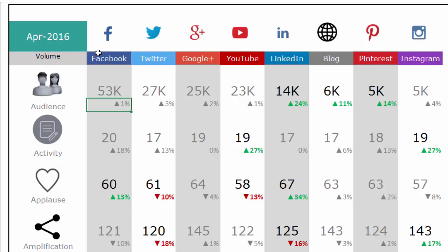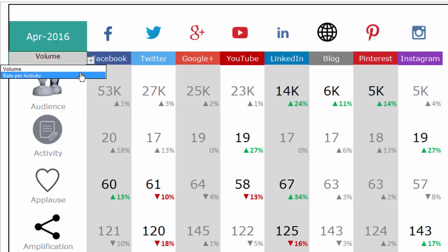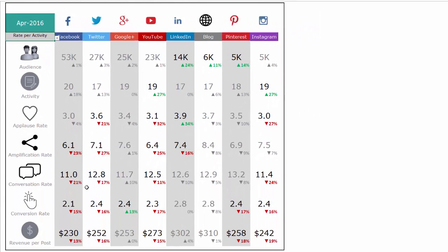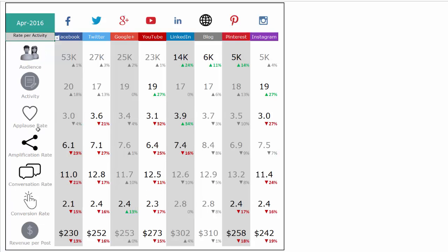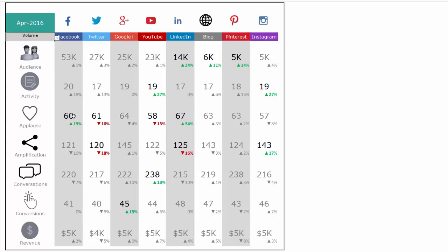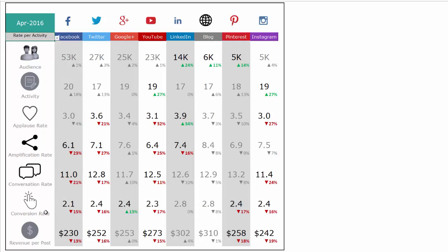The other control is switching from volume to rate per activity. When you select 'per activity', five metrics change — for example, 'Applause' becomes 'Applause Rate'. This is the number of applause divided by the activity performed. For instance, if we did 20 Facebook posts and received 60 applause, the applause rate is 3.0 (60 divided by 20). The same concept applies to Amplification Rate, Conversation Rate, Conversion Rate, and Revenue per activity.